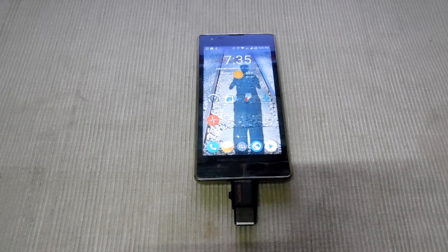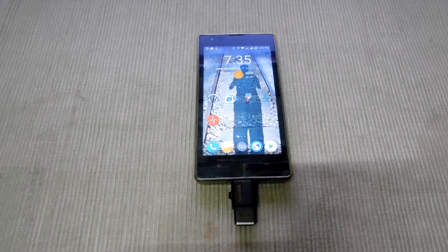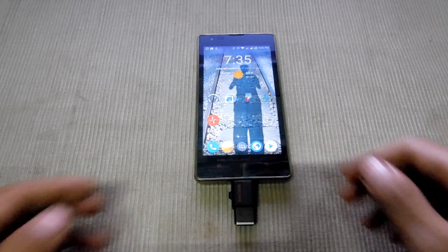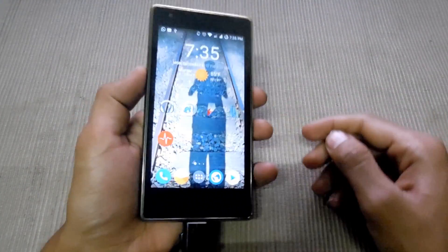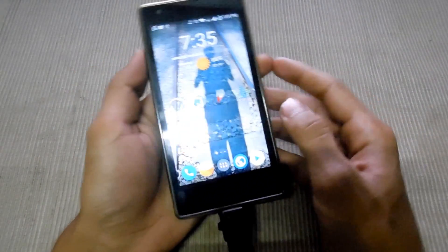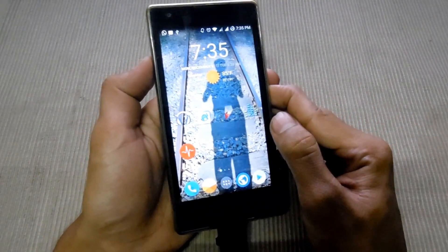My name is Muhammad Shaqib and this is Master Tech. Today I am going to show how to install a Carbon ROM in Redmi.